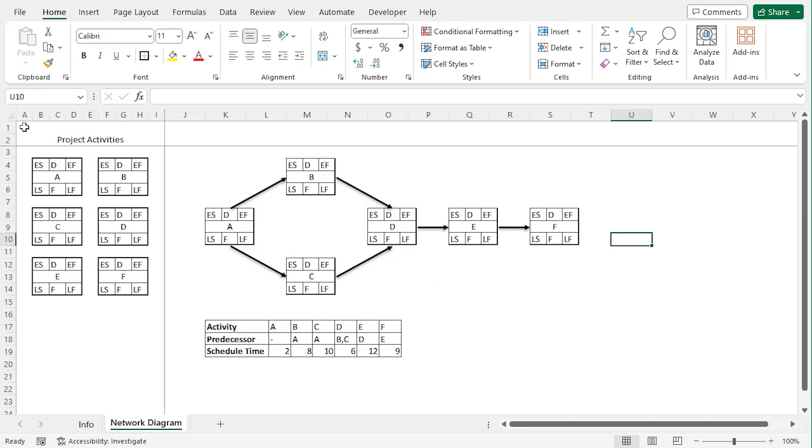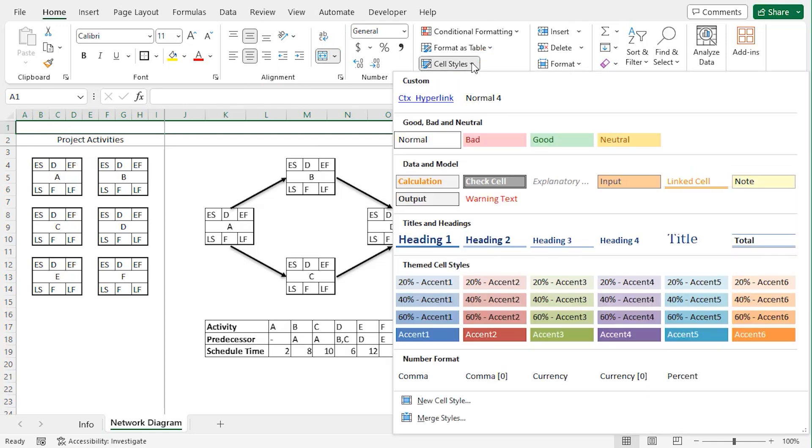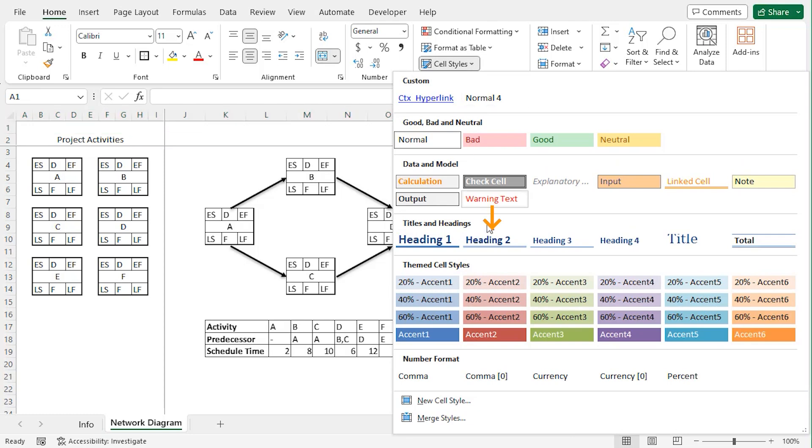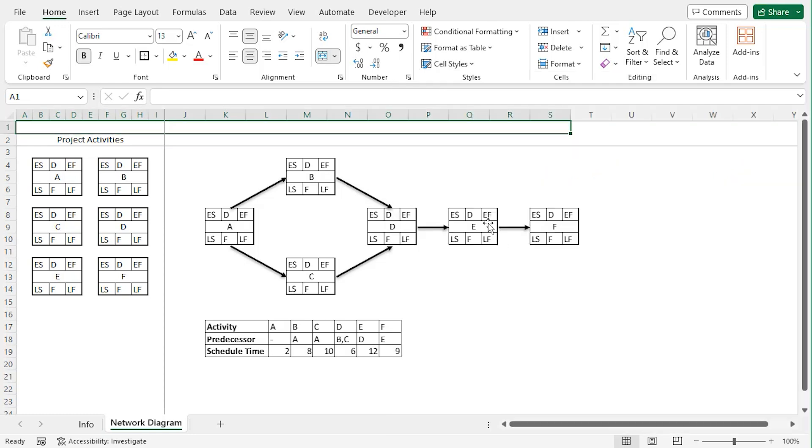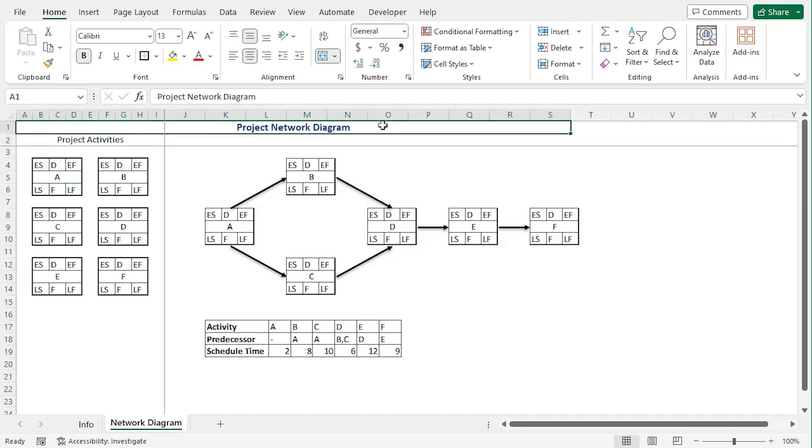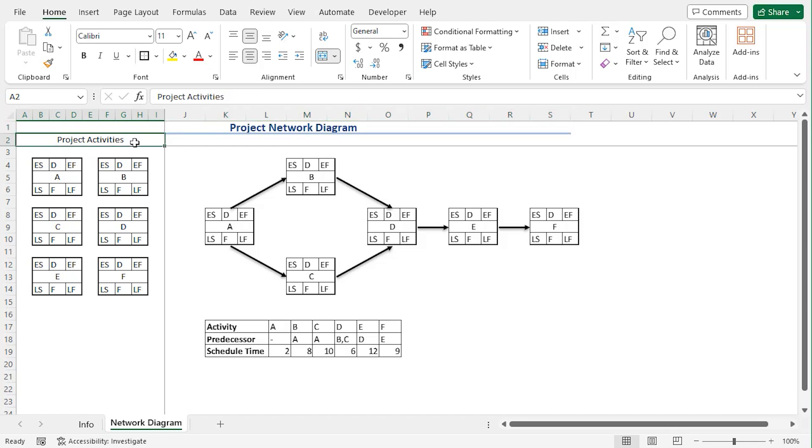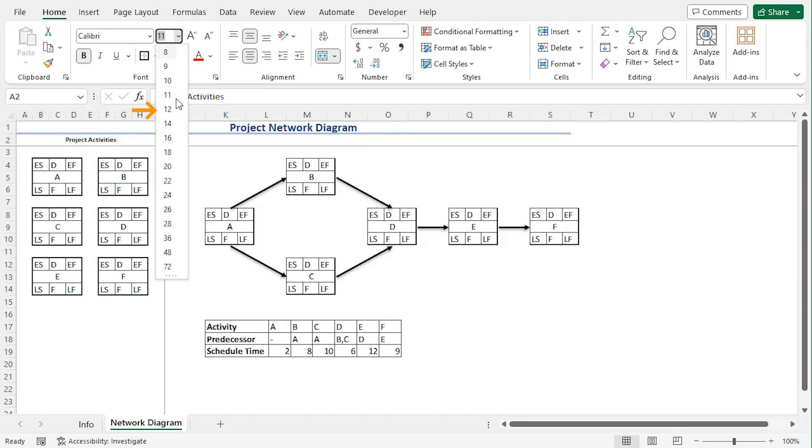Now let's select A1 to S1, and from the alignment group merge and center, and from the styles group click on cell styles drop down. Choose heading 2 and let's type project network diagram. Let's increase its font size to 14 and here let's make it bold and font size 12.